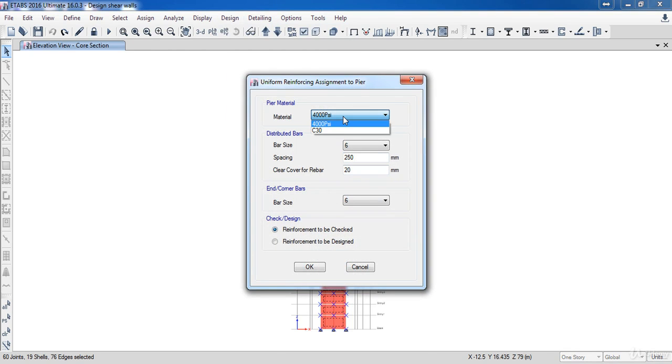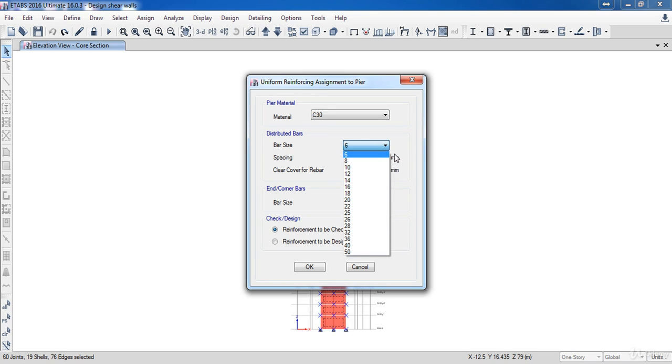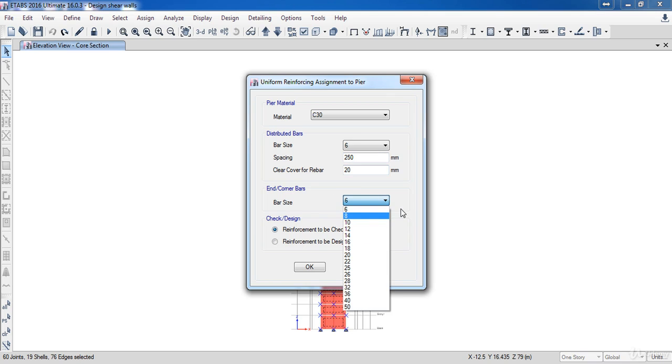Select the concrete material which we have defined before C30. In distributed bars form you can specify the distributed uniform reinforcing bar size. Also you can specify the spacing and the clear cover for Z rebar. And here is the end bars as well as whether the wall should be checked or designed.